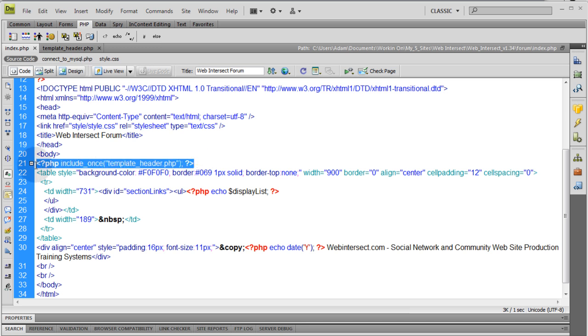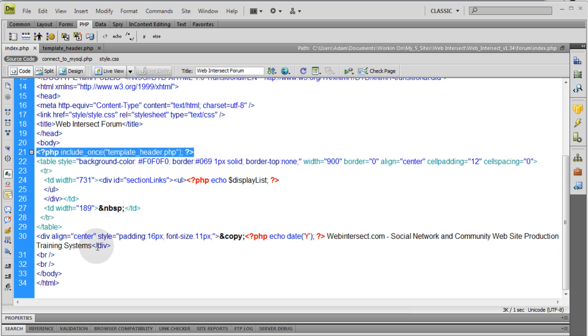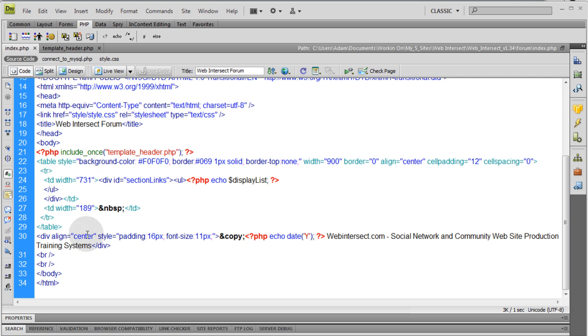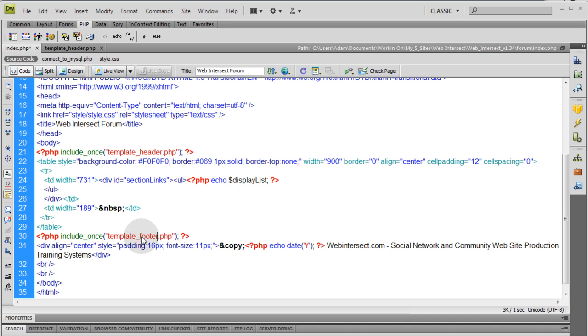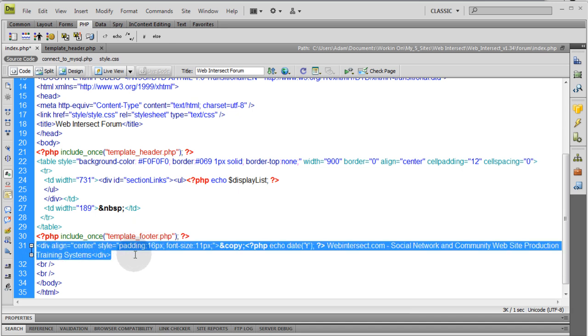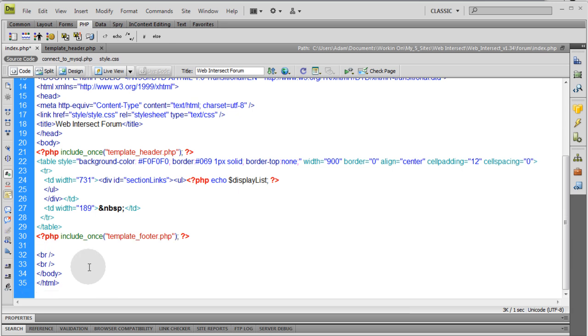Let's do the same thing with the footer now. Let's just grab that code. Right here is the footer. So let's move that down one line. Put this in. Template footer. So what you can do is just grab that div. That would be your template footer. Control X.